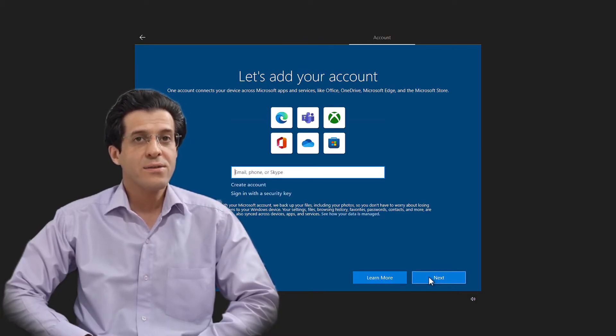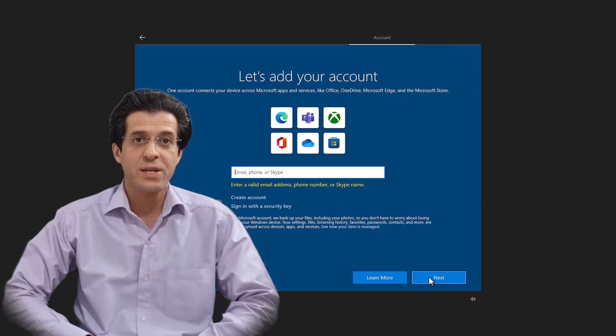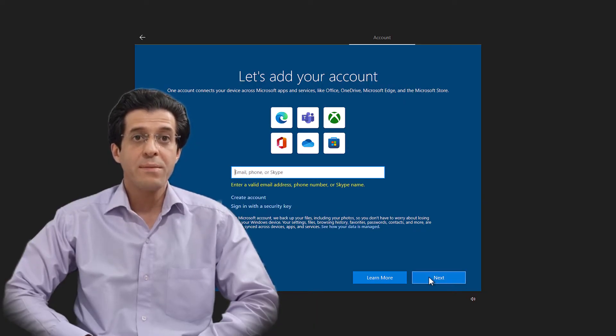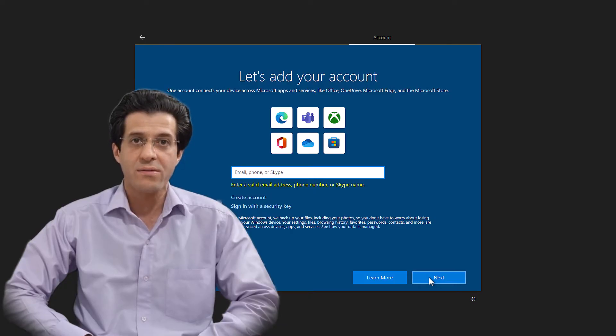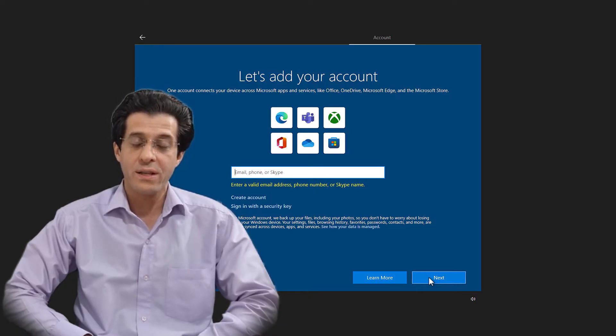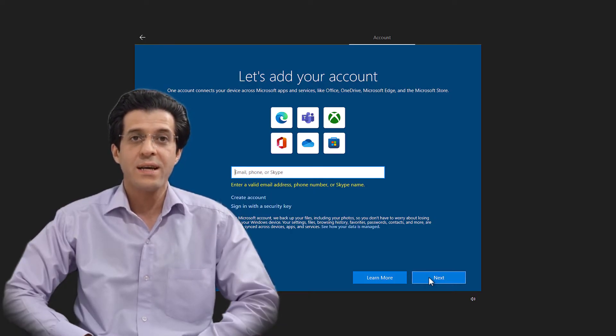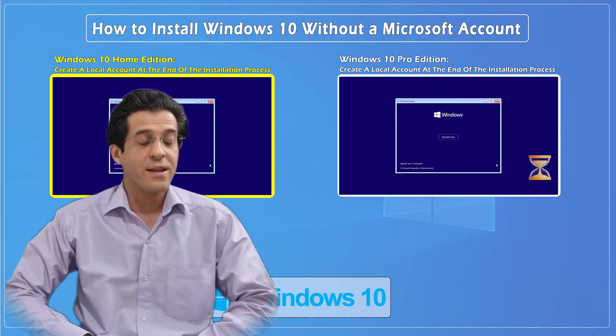In another tutorial, which will be linked above and in the description, we'll demonstrate the difference between a Microsoft account and a local account in Windows 10. So let's dive right in.